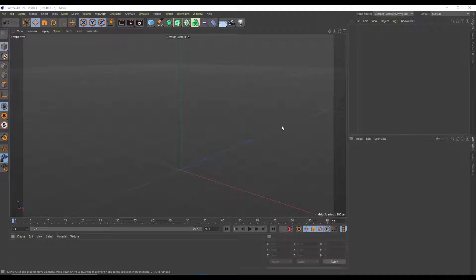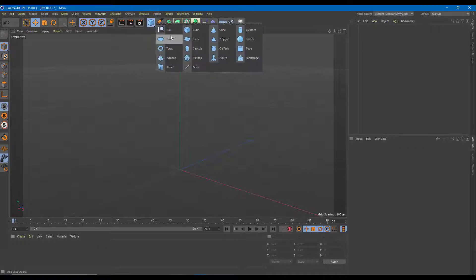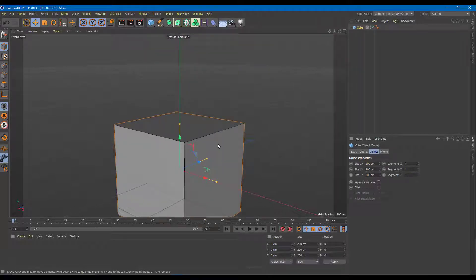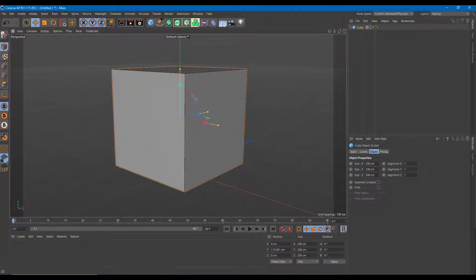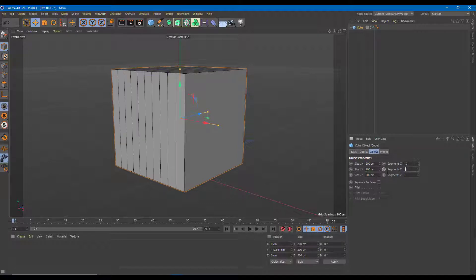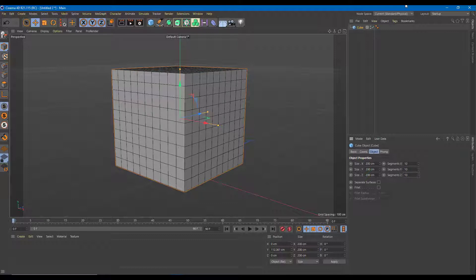Let's work with the soft selection tool inside Cinema 4D. I'm going to drag a shape and bring up a cube, adding segments of 10 by 10 by 10. Then I'll make it editable by converting it into a polygonal shape by pressing C.